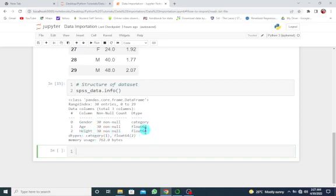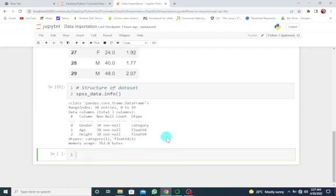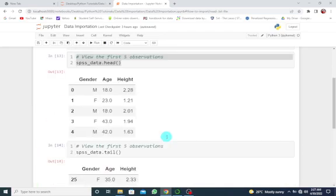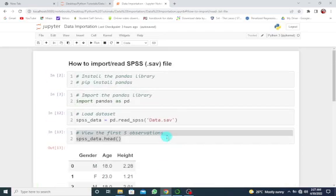So this is basically how to import or read an SPSS or .sav file in Python using the Jupyter Notebook.